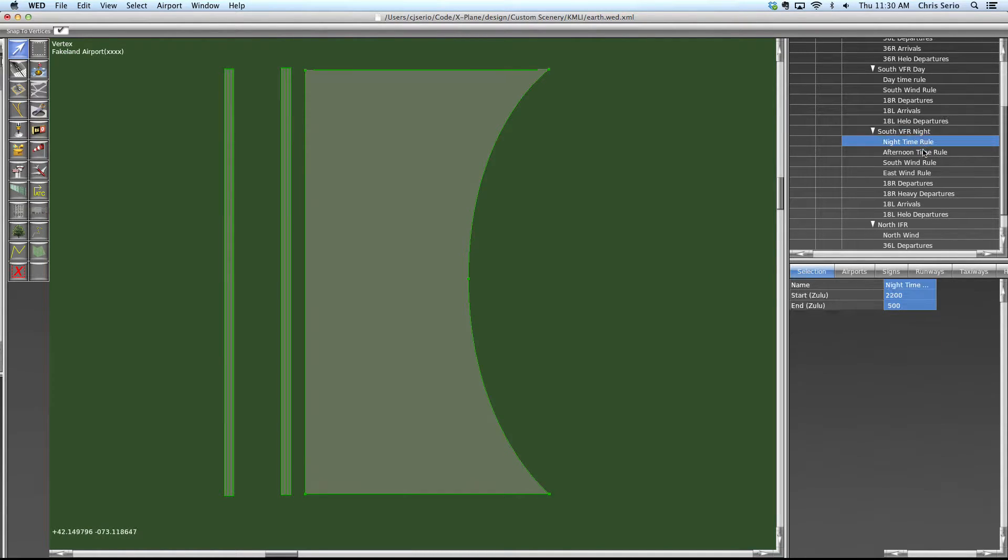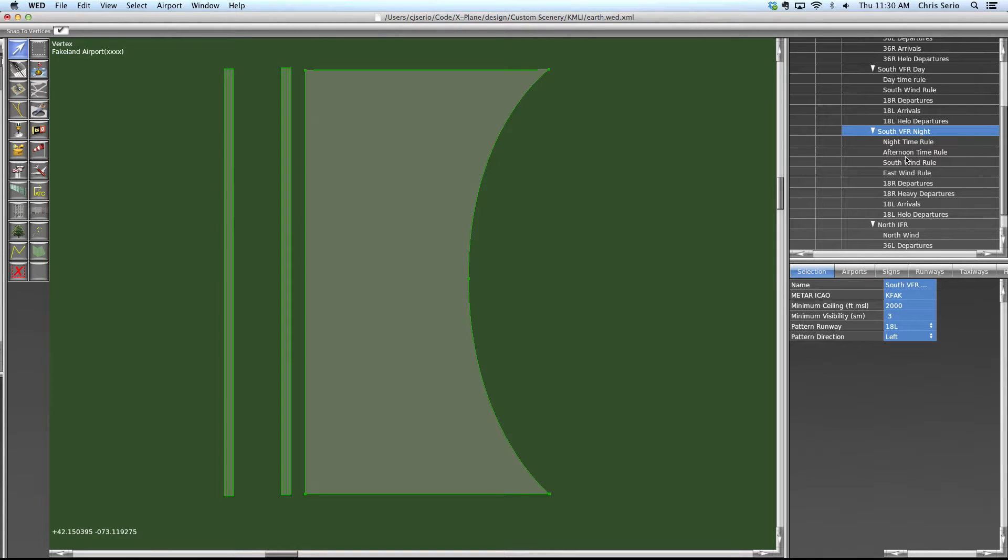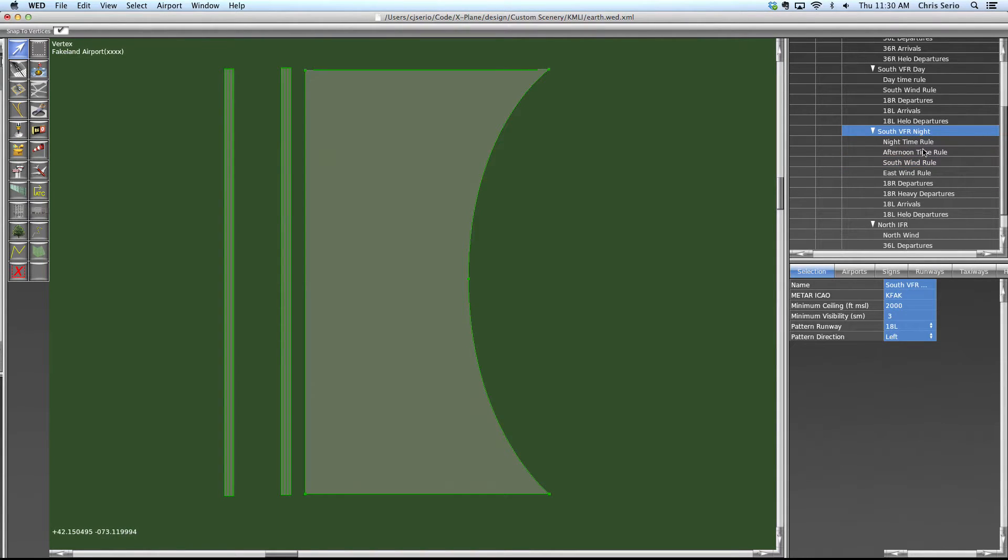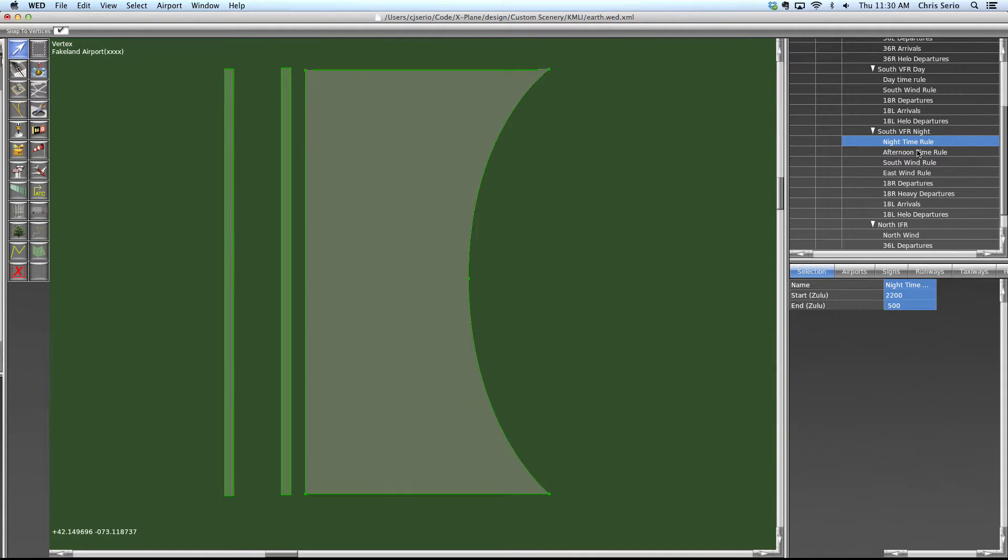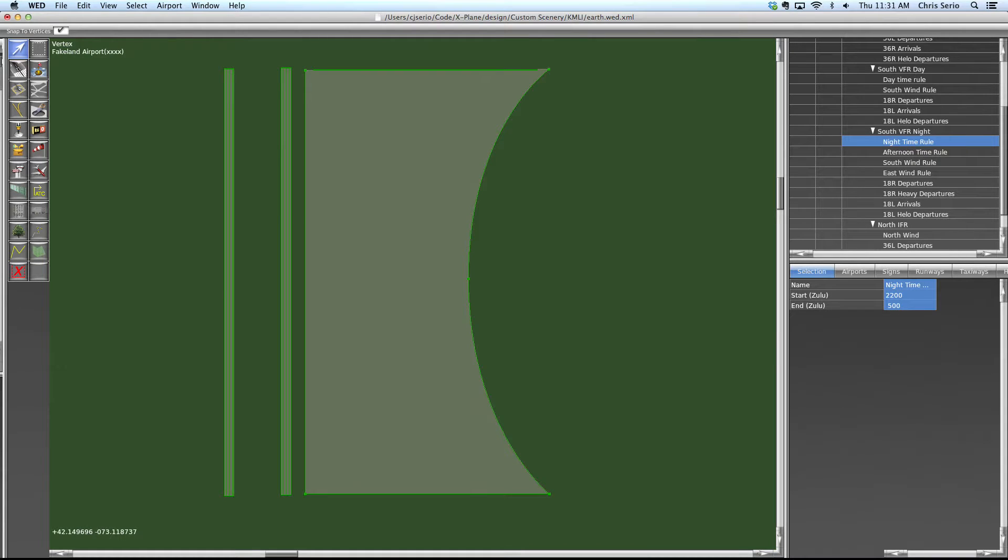That's not to say that if any time rule becomes true that this whole flow becomes active, because you still have to worry about wind and your visibility. But if either time rule become true, then the time checkbox, if you will, is set in X-Plane.